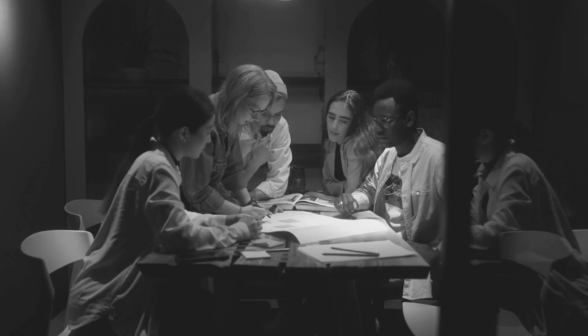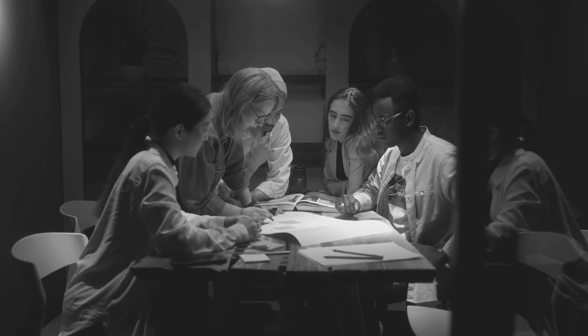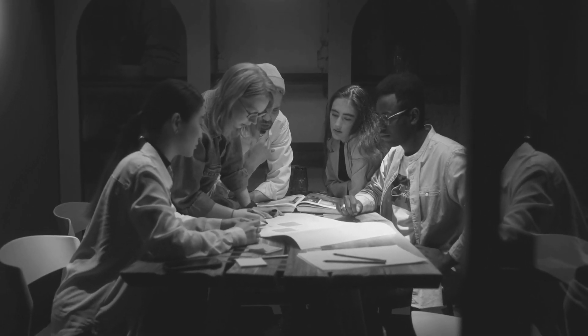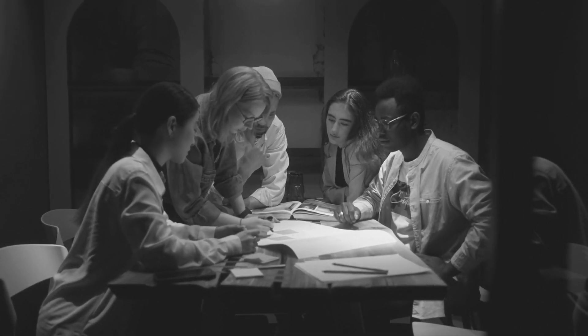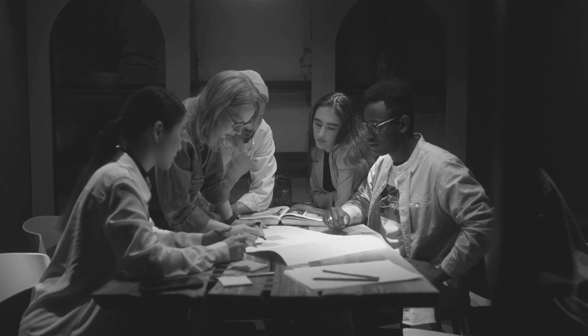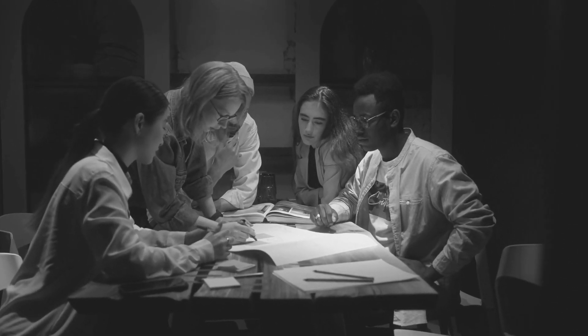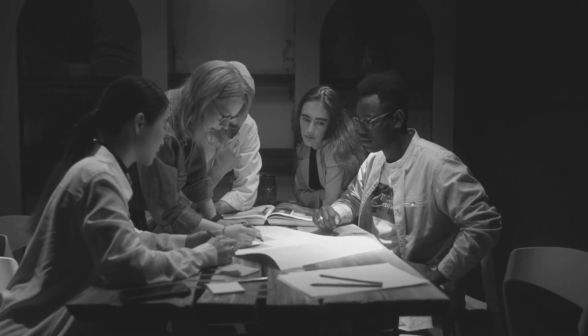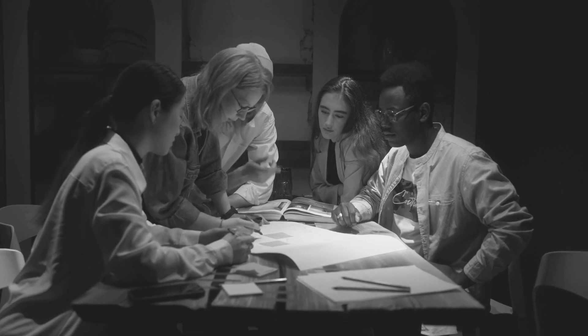1. Conducting Audience Research. Start by researching your audience. What are their challenges? What are they passionate about? Tools like Google Analytics and Social Media Insights can provide valuable data.